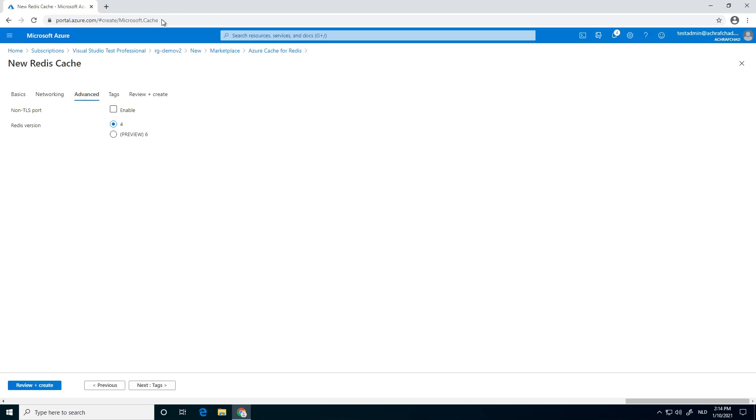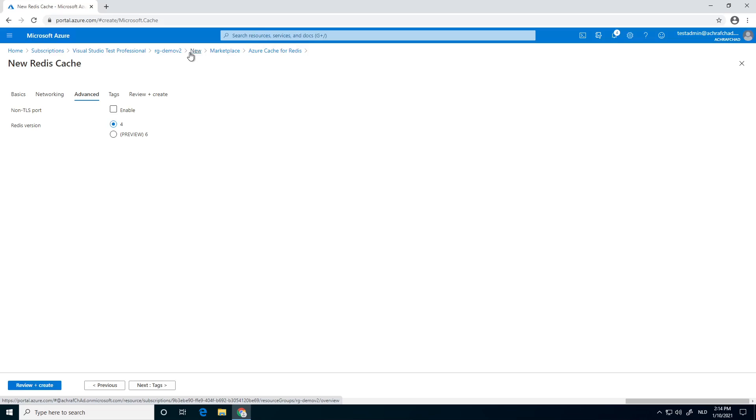Also, our Redis version—I just kept it on 4. You can try 6. And that's that. So that's if you don't even have any Azure cache for Redis, but if you have one, you can reuse it.